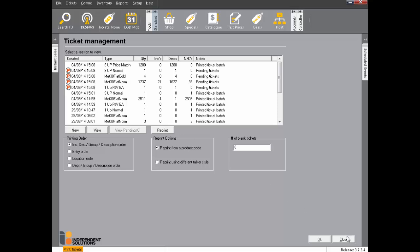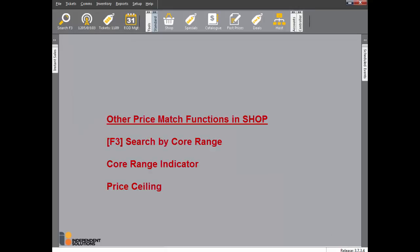Click Close when done. We will now look at some other price match functions in ProfitTrack. Let's start in the shop file, where we can F3 search by core range, view the core range indicator for products, and see how the price ceiling works on price match products.